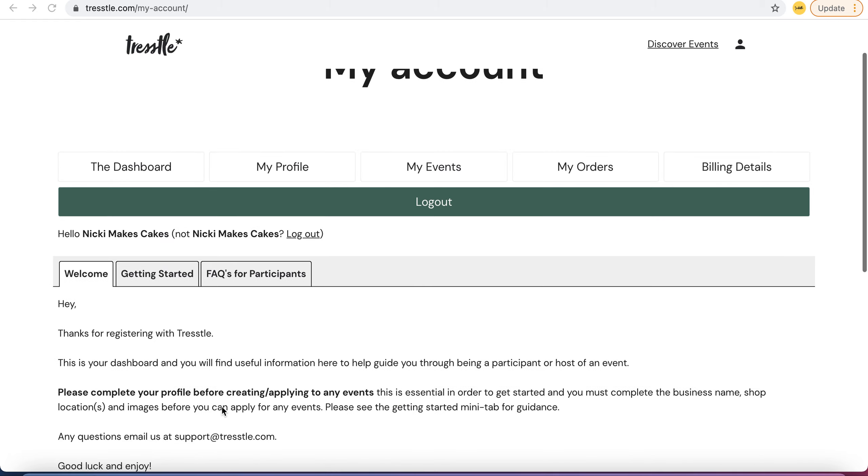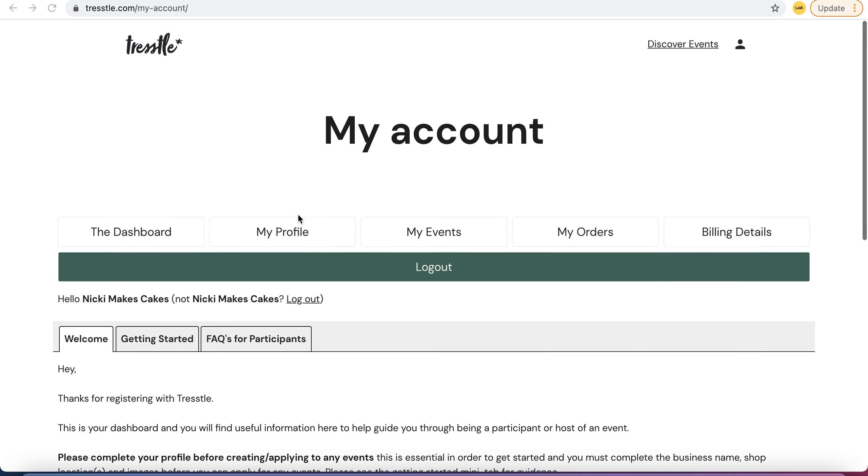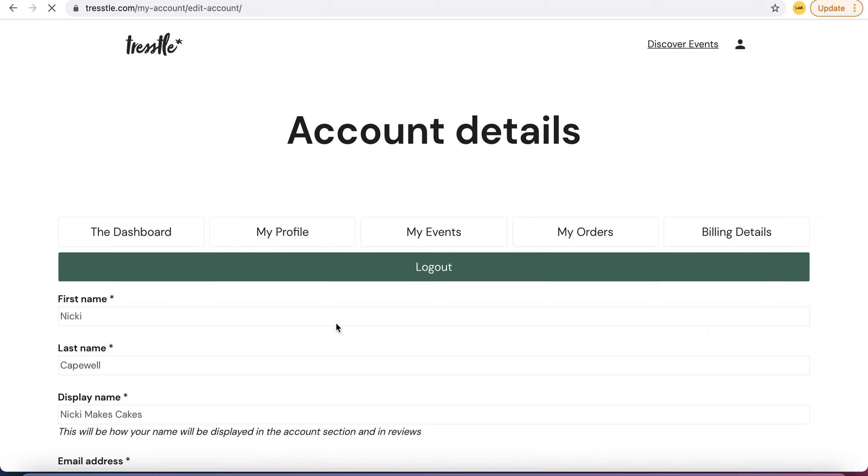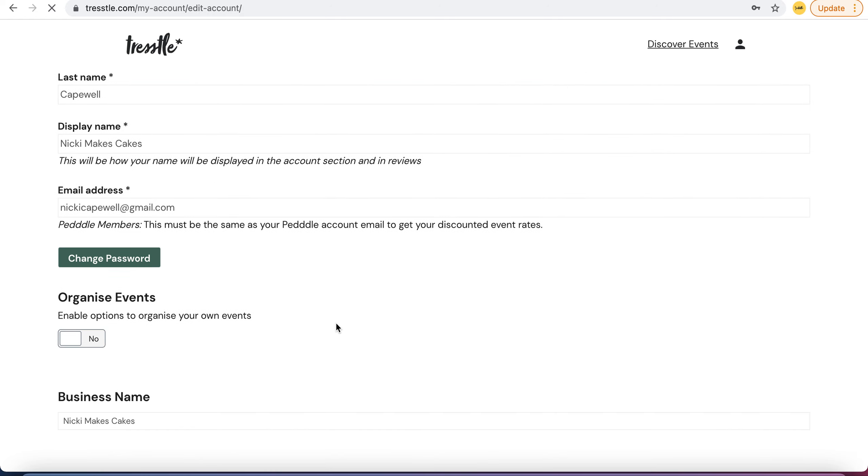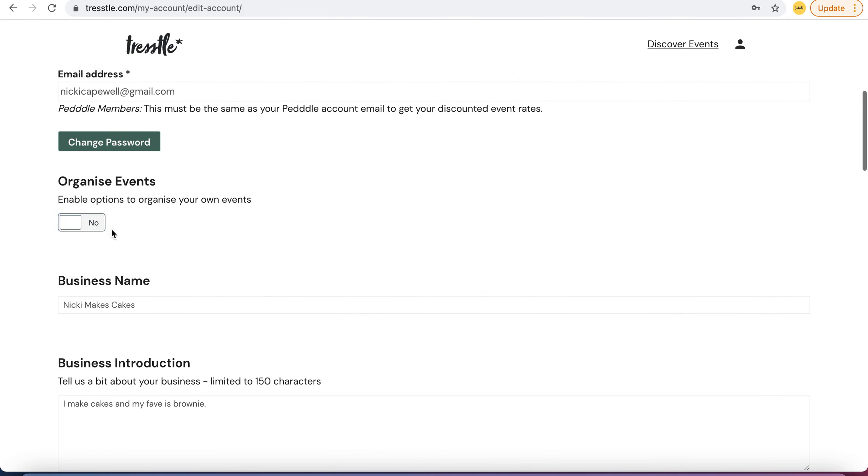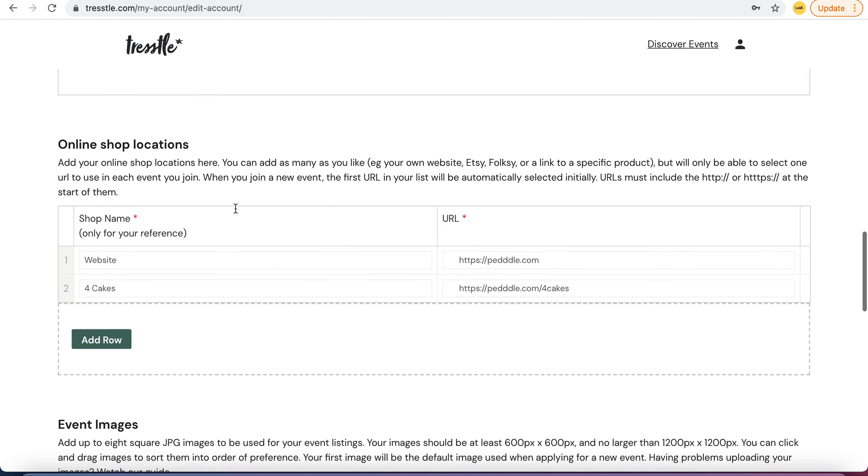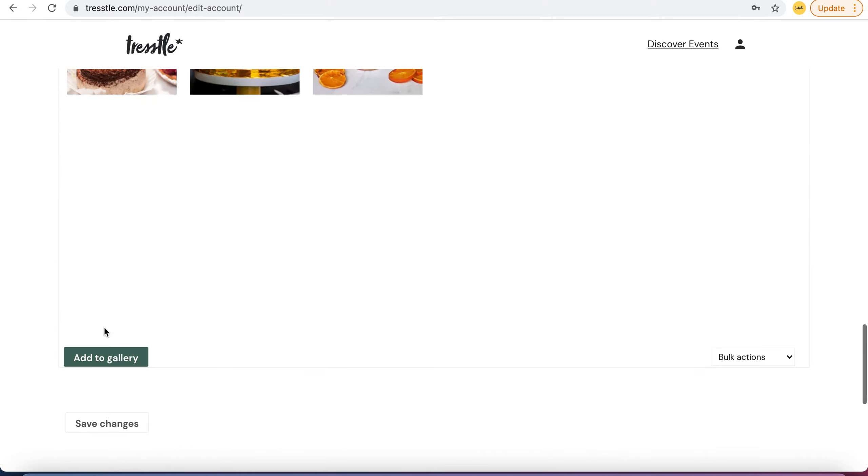So from your profile page here, your dashboard, go to my profile, scroll down to where it says organise events, where it says no. If you just swipe it to yes and click save, then you can immediately go and organise your own event.